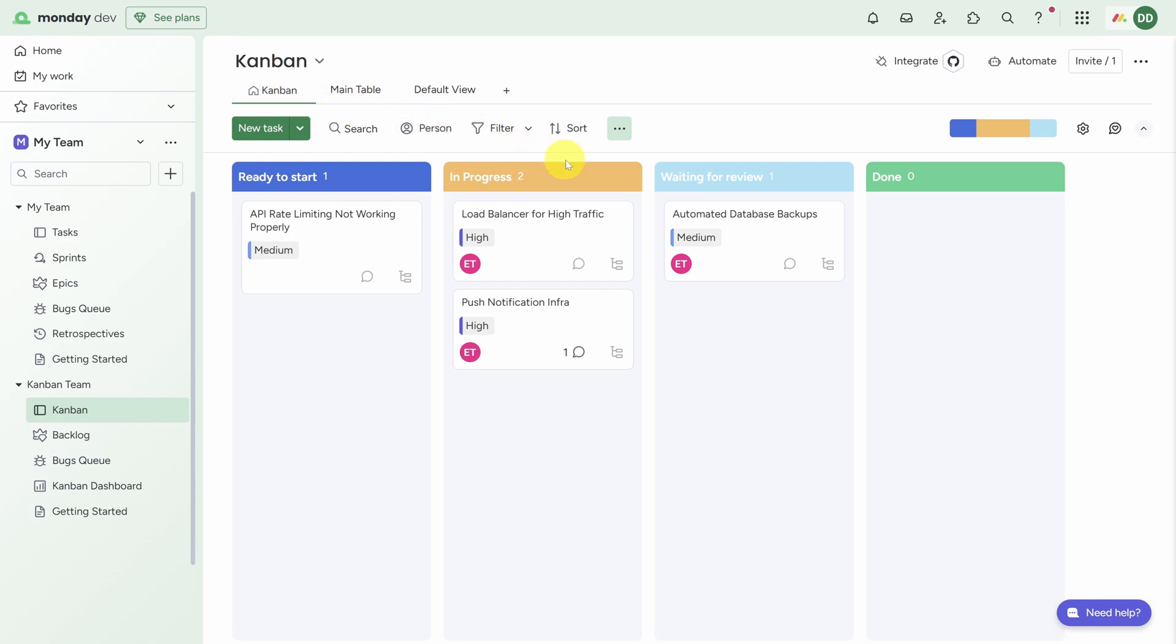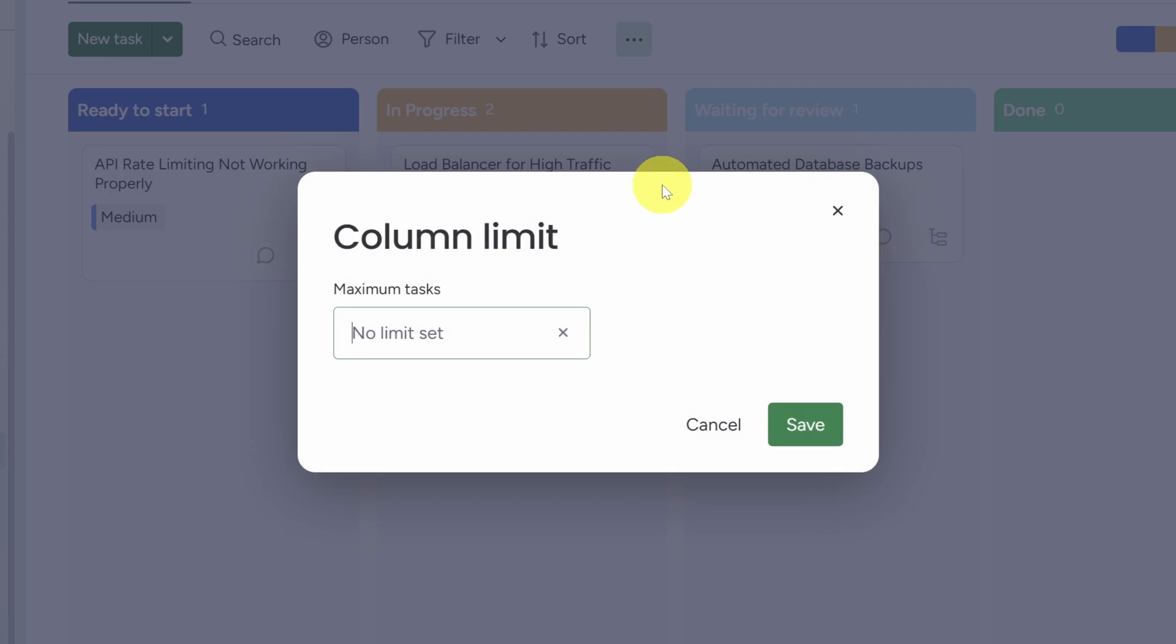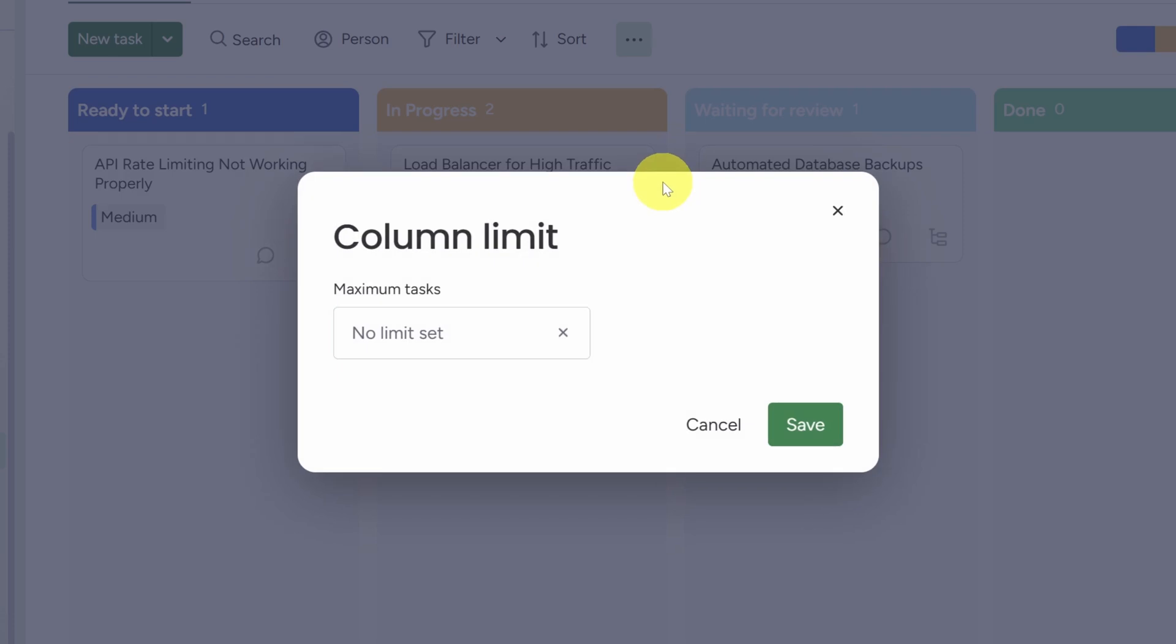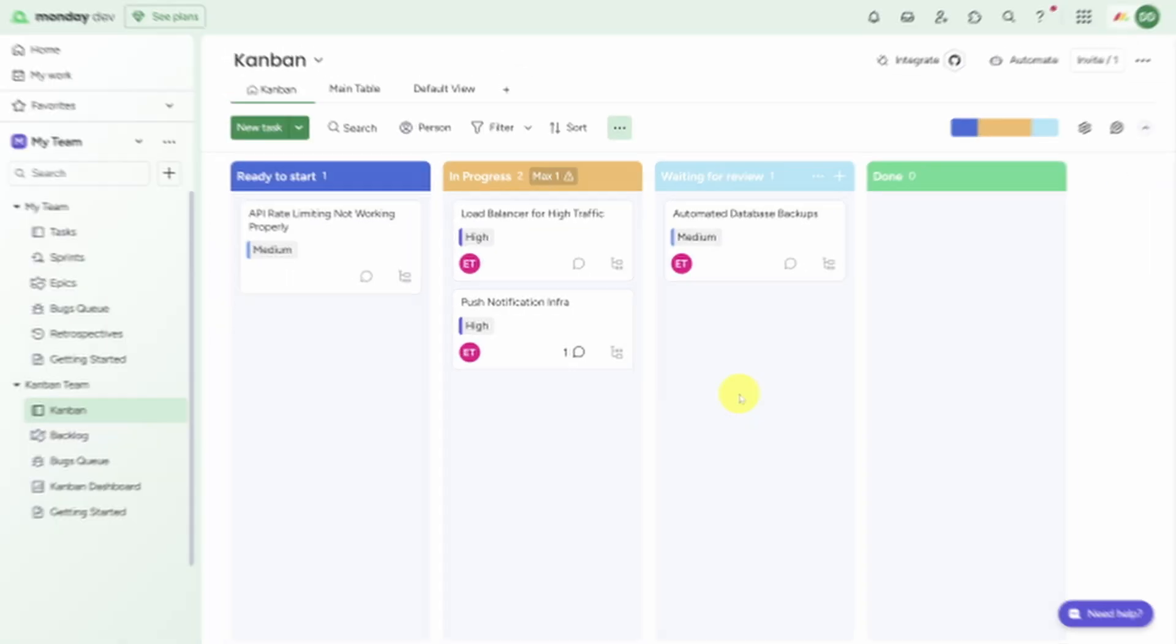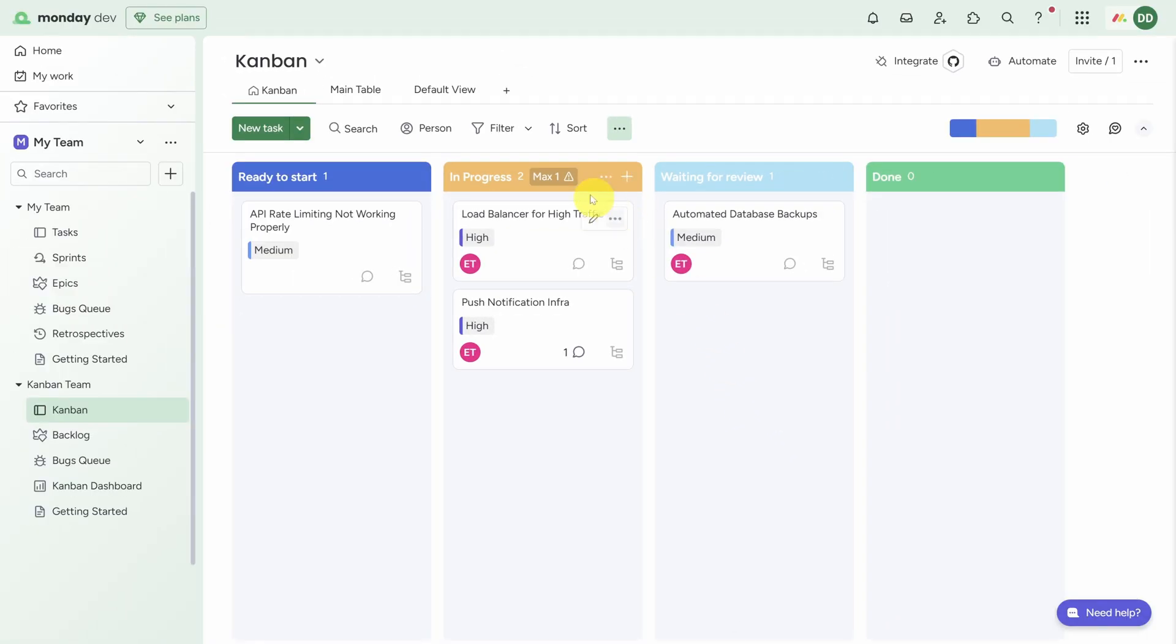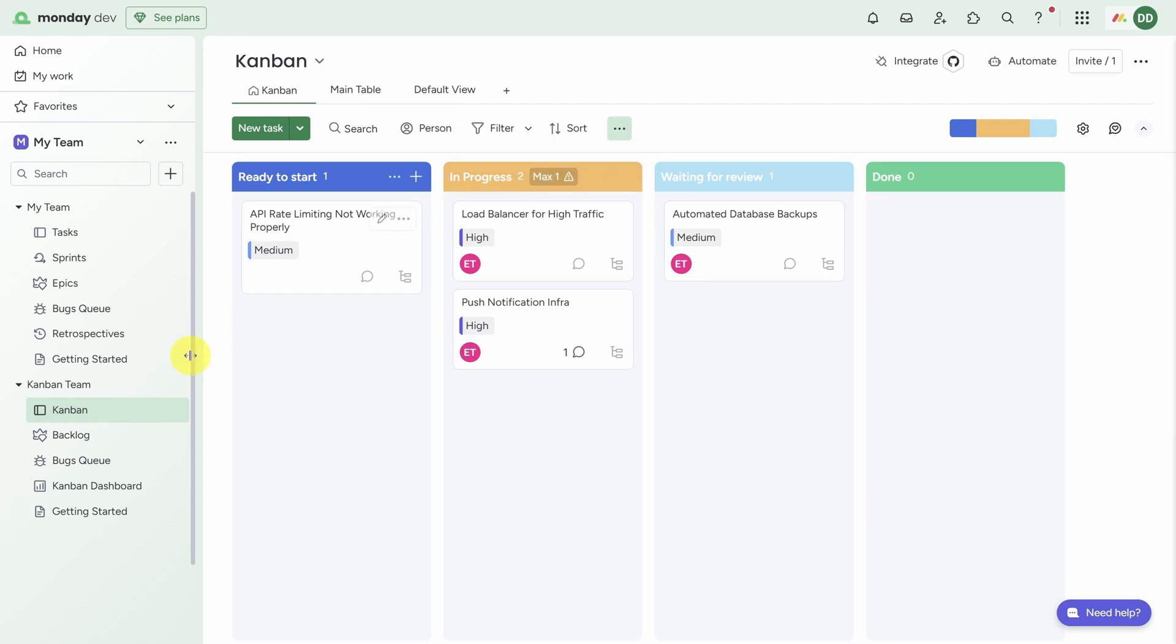Back on the Kanban view, one of the most important tools in Kanban is setting a work-in-progress limit. You can do this on any column by clicking on the three dots on the column header and then clicking Set Column Limit. This limit is soft, so you can violate it if you need to. So for example, if we put one as the maximum number of tasks and then click Save, you'll see now we have a warning on this column that the number of tasks exceeds the limit.